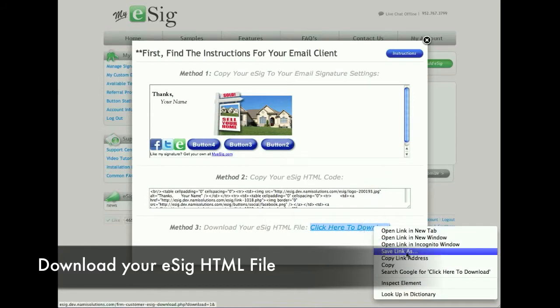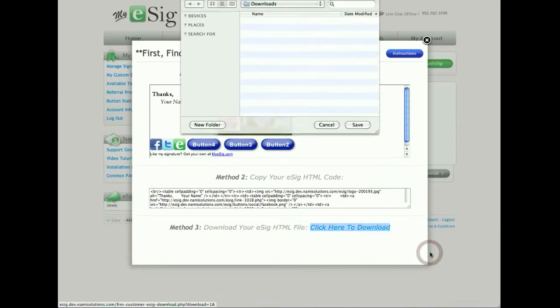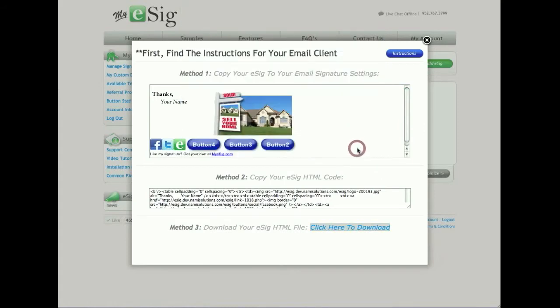We want to go ahead and save this file on your computer to access. You can go ahead and save it to our Downloads folder.